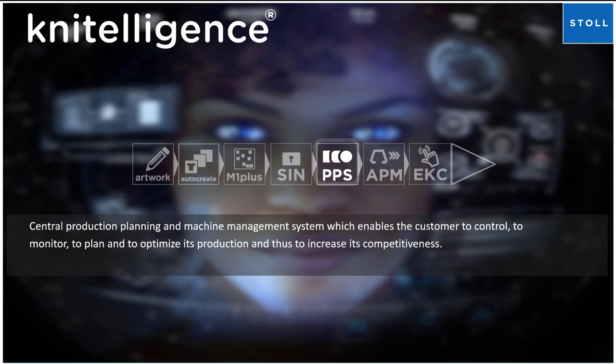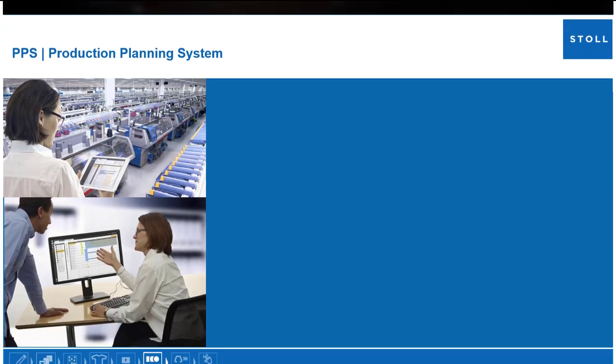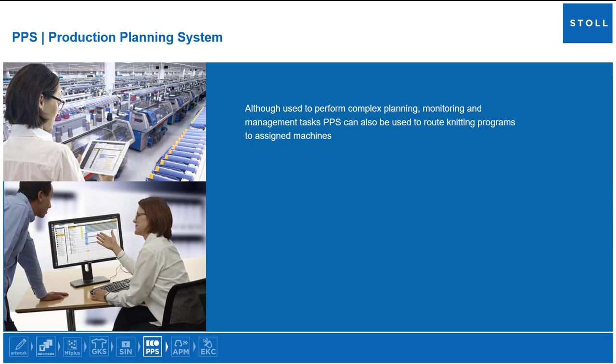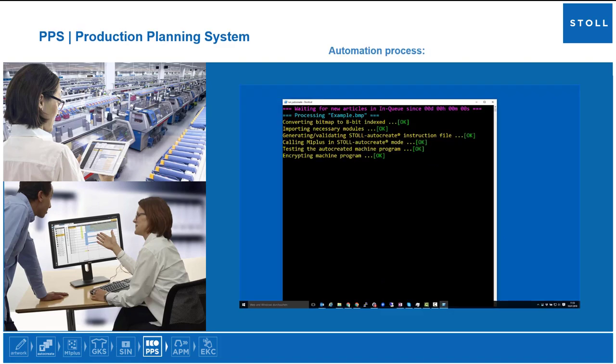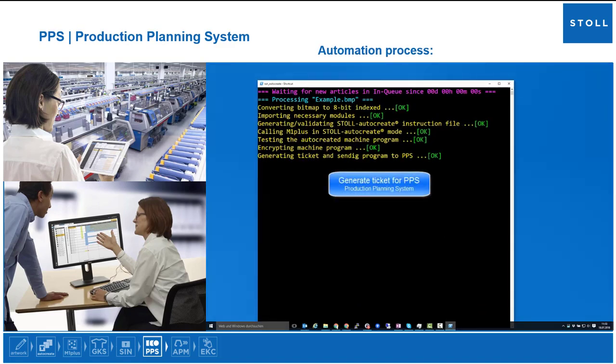Although used to perform complex planning, monitoring, and management tasks, PPS can also be used to route knitting programs to assigned machines. Routing machine programs through the automation process.